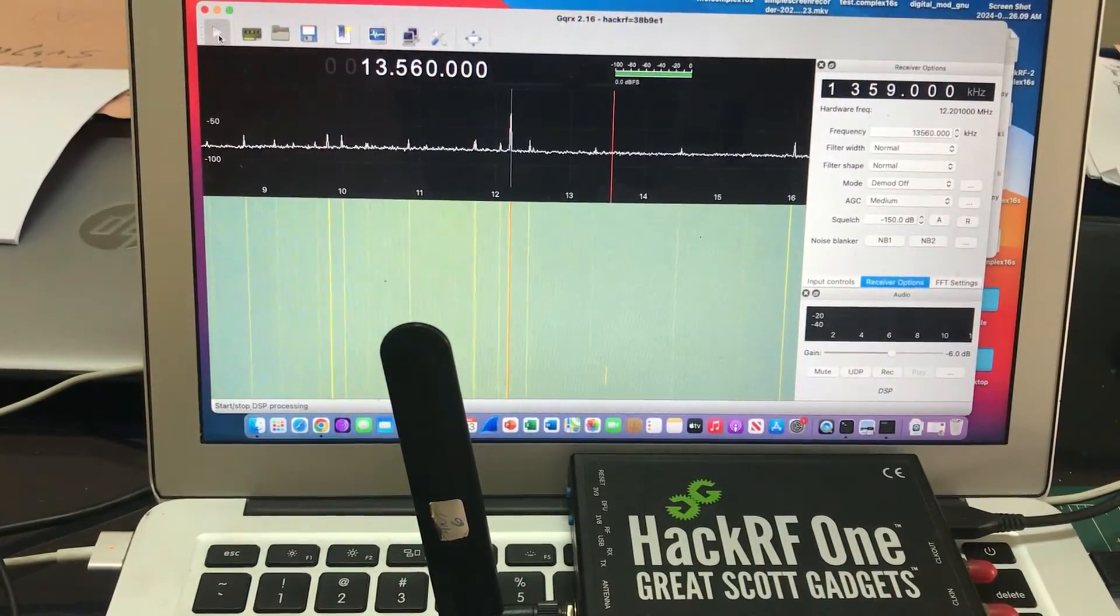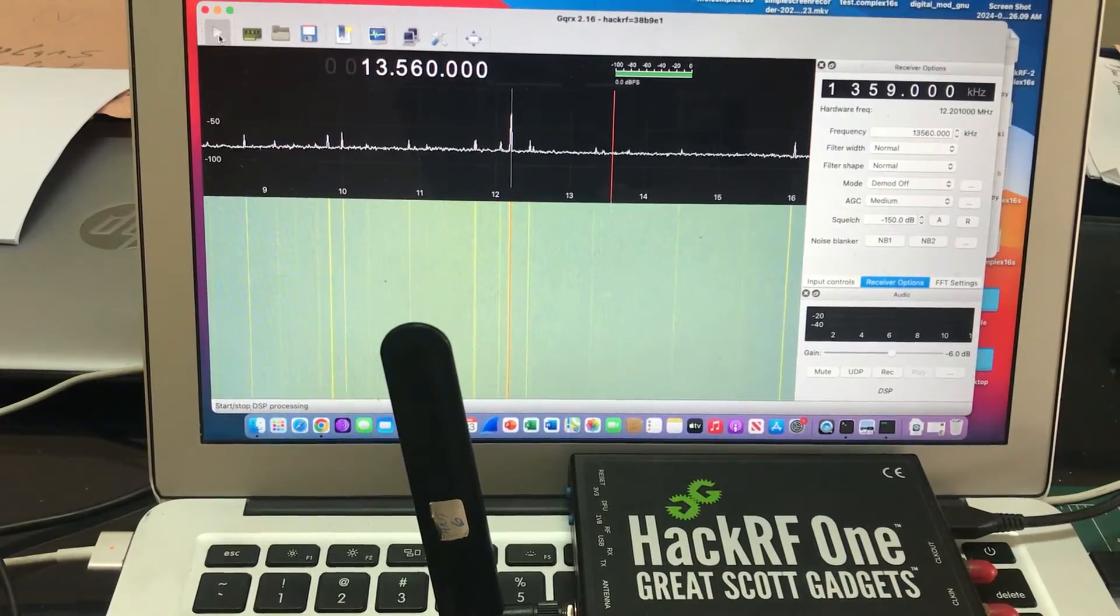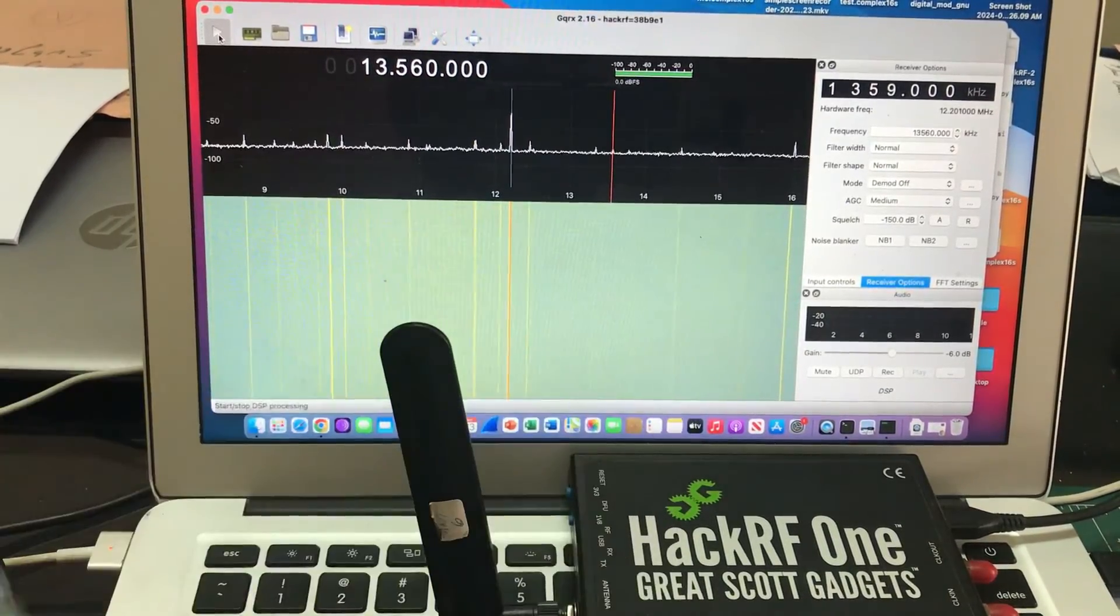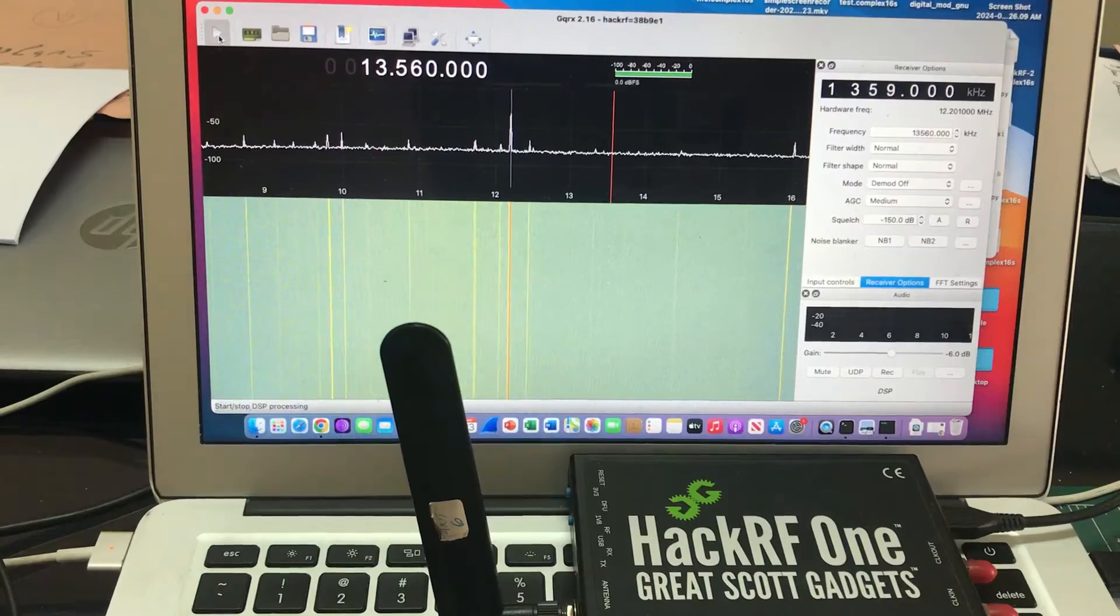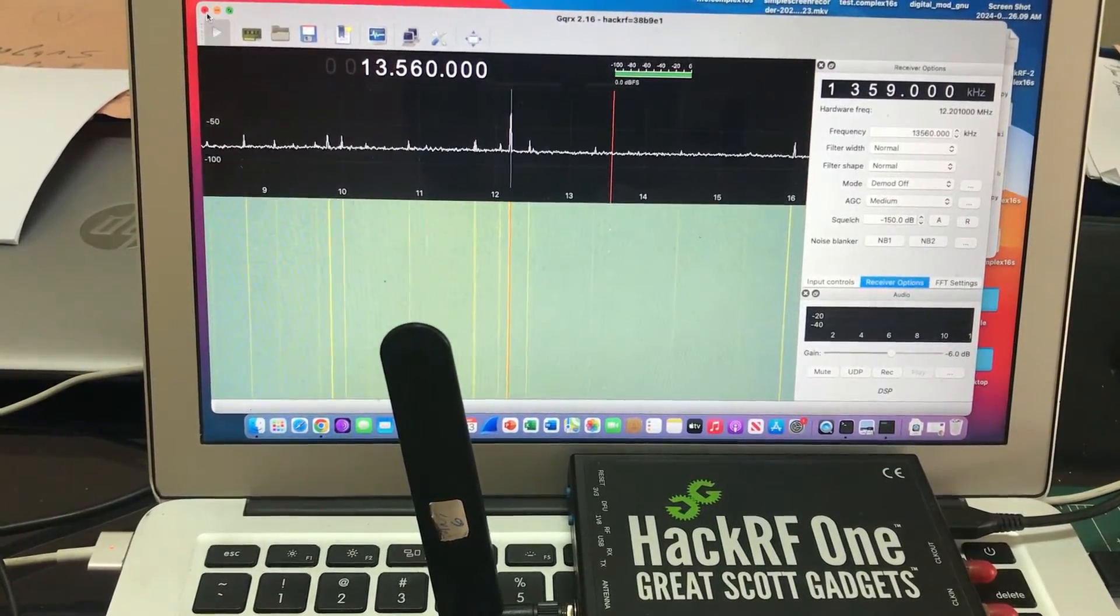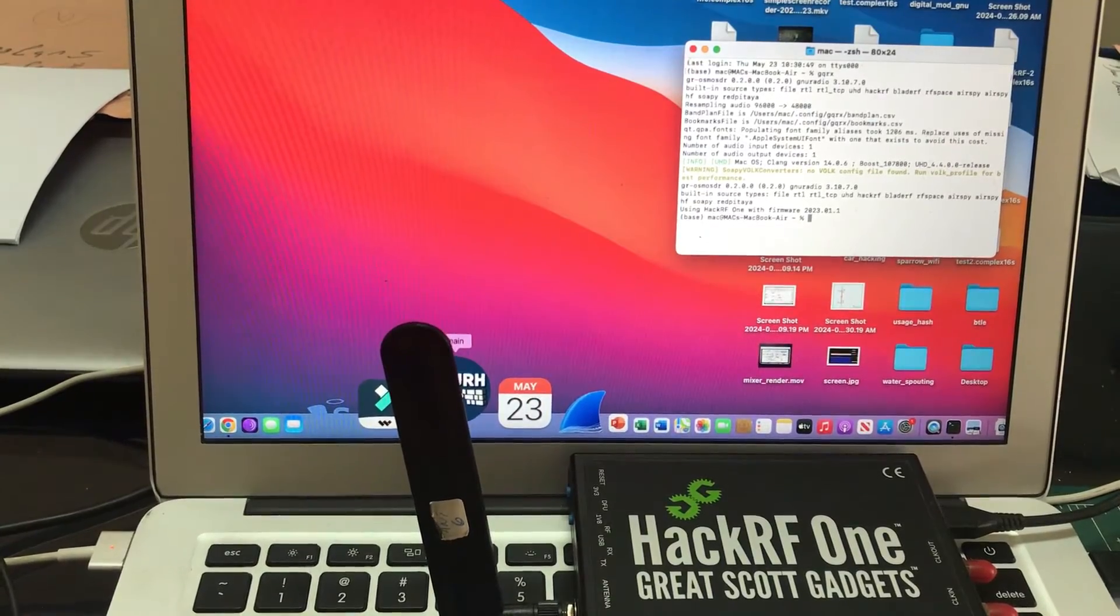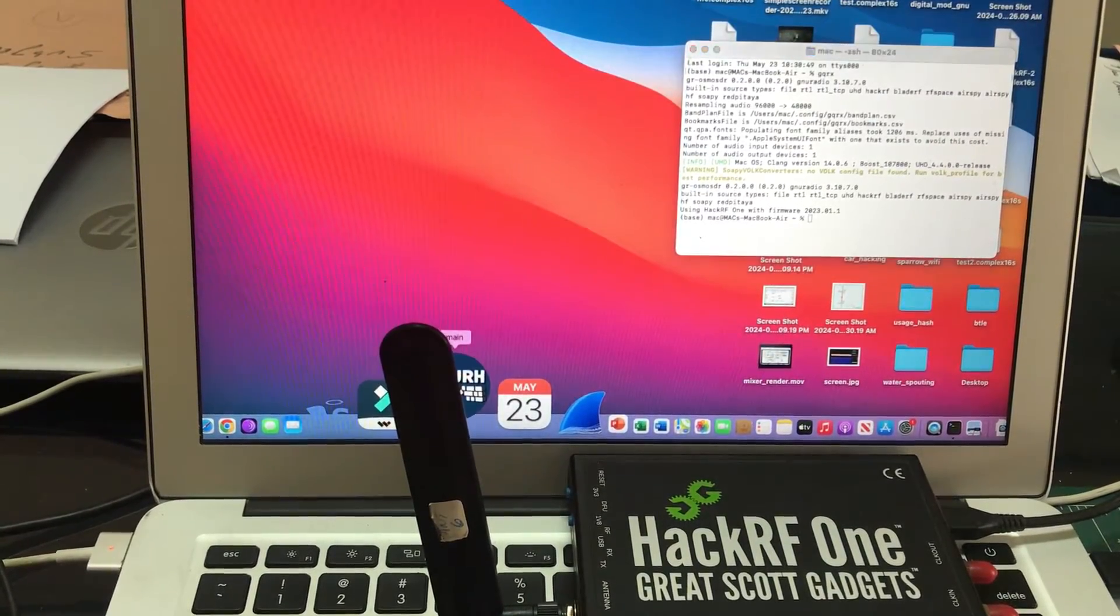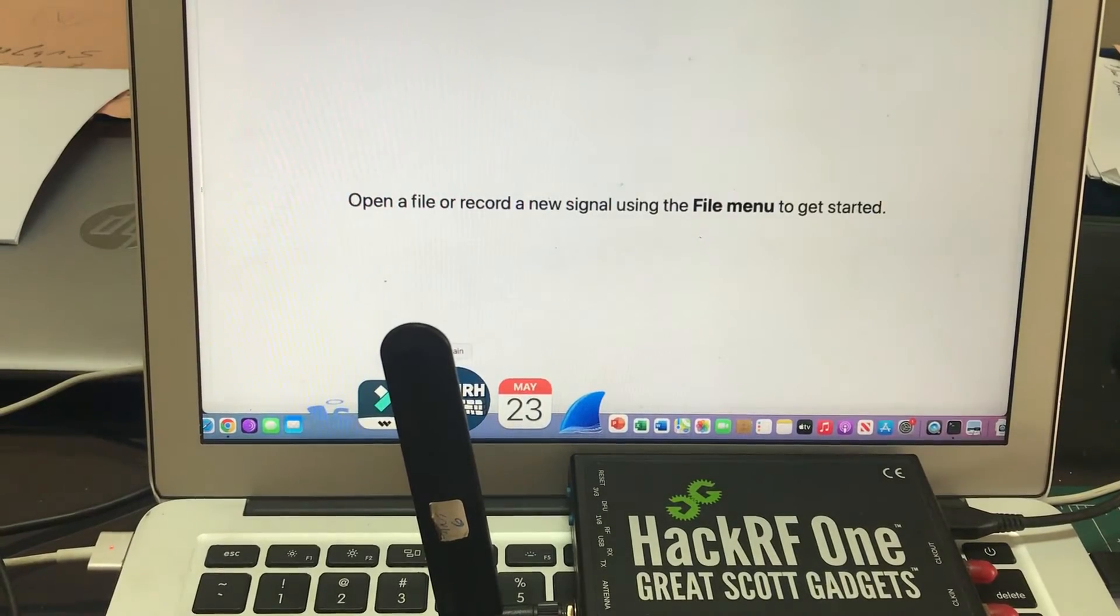Okay, let's do one more thing. Let me just close this and let me open another software that I have just to see what type of modulation is taking place. I have my Universal Radio Hacker.